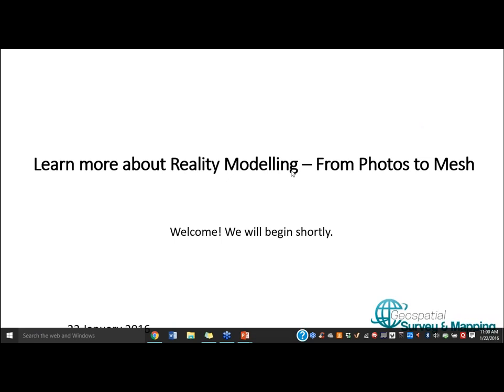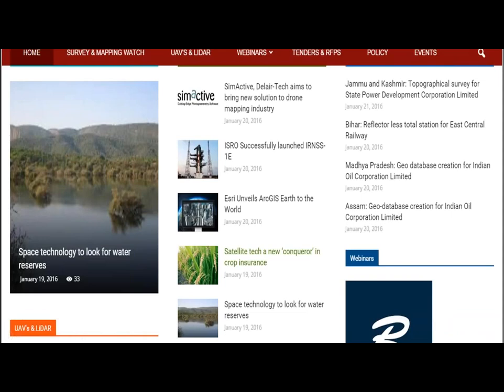The broadcast is now starting and all attendees are in listen-only mode. Good morning and welcome to the Geospatial Survey and Mapping webinar on reality modeling — from photo to mesh. Geospatial Survey and Mapping has been regularly publishing an e-magazine covering geospatial technology and its applications. It is the leading source of information for topics related to geospatial technologies in the field of survey and mapping.